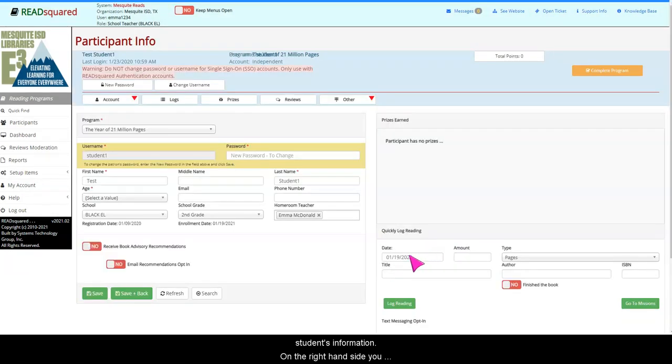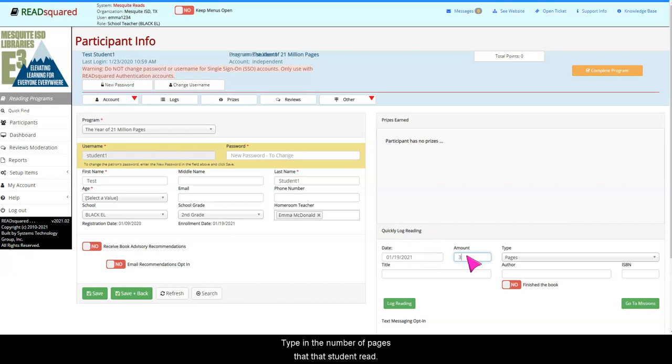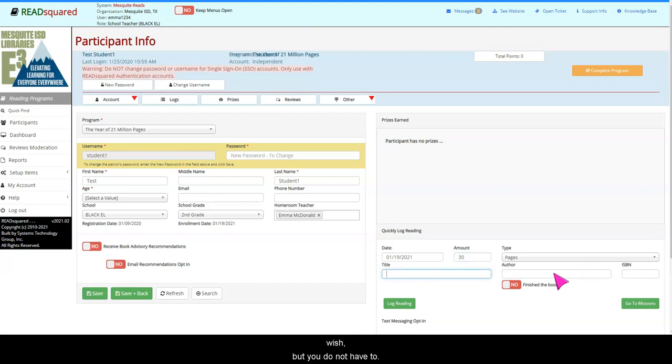On the right-hand side, you will see Quickly Log Reading. Type in the number of pages that student read. You can also include the title and author of the book if you wish, but you do not have to. Then click Log Reading.